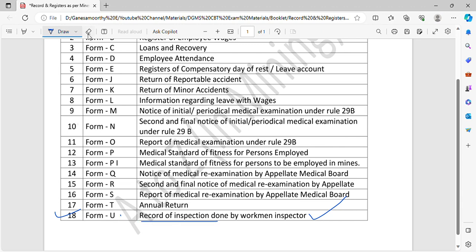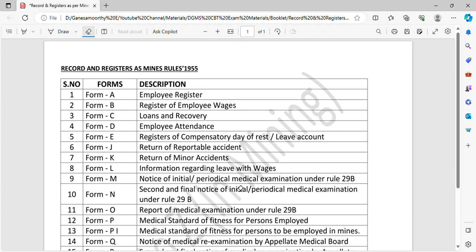The next one is Form U. This is the record of inspection done by workmen inspector. Friends, this is the total 18 registers. You have studied the same name as earlier.